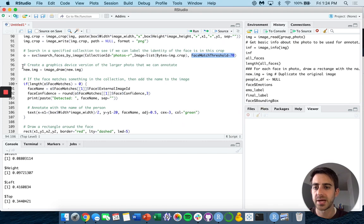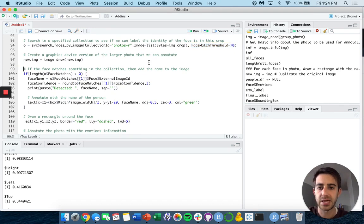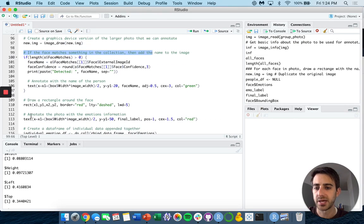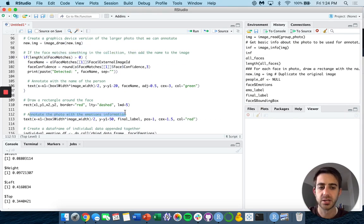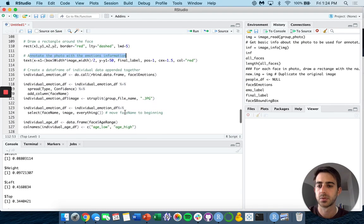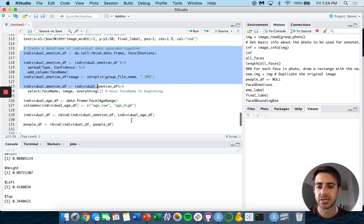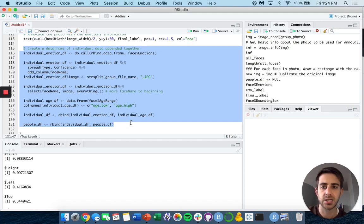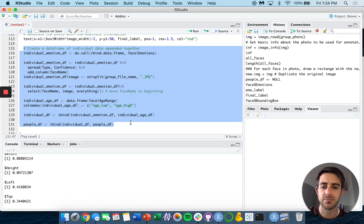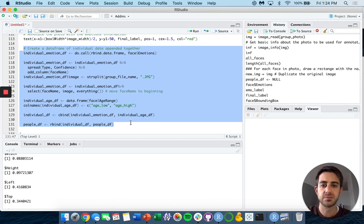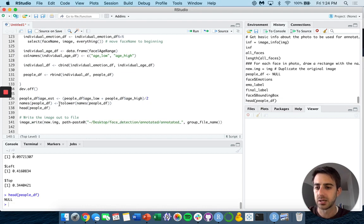Next I create a graphics device version of the larger photo that we can annotate. If the face matches something in the collection, then we add the name to the image as well as annotate the emotional information associated with that image. I'll show you what that looks like in just a bit. Finally, these last few steps I'm going to skip over for the time being, but what this is doing is taking that emotion and age information, C binding them into a data frame and creating an output data frame for each person. What were the attributes tied to that specific person? I'll show you what that data frame looks like.